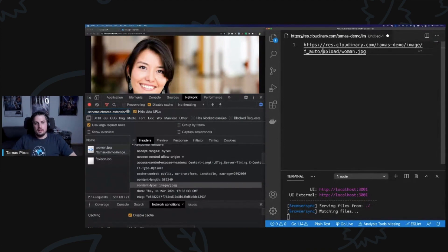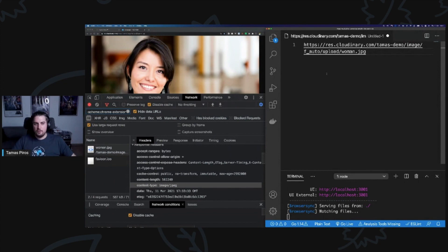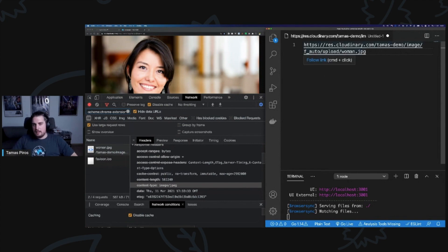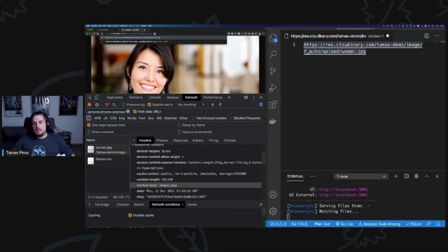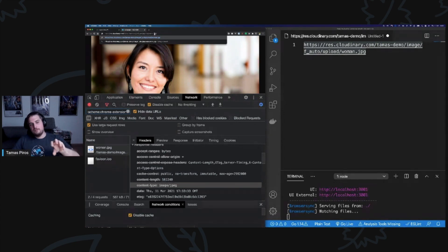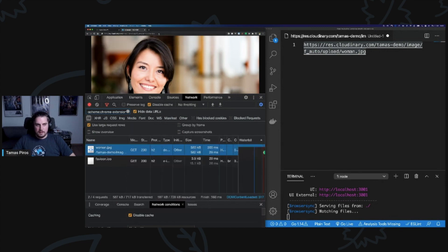Safari is aware of JPEG 2000 encoding. For an ideal optimized experience, you should generate a WebP for Chrome, JPEG 2000 for Safari, and JPEG for everyone else. With the f_auto flag, Cloudinary looks at your browser and on the server side generates the appropriate format — so for Chrome it generates a WebP. After adding f_auto, we went from 583 kilobytes down to just 50 kilobytes purely because the file is now a WebP.